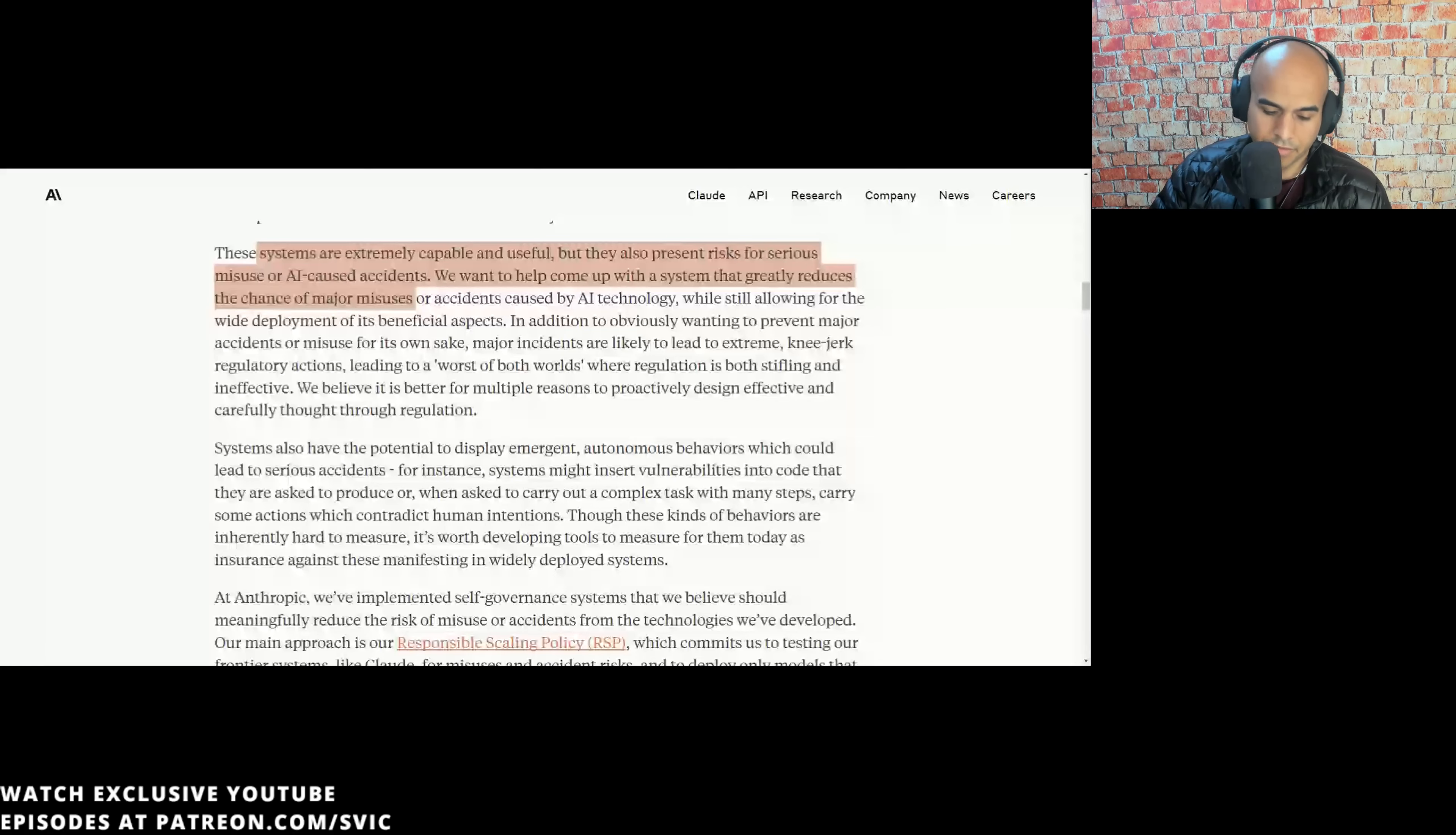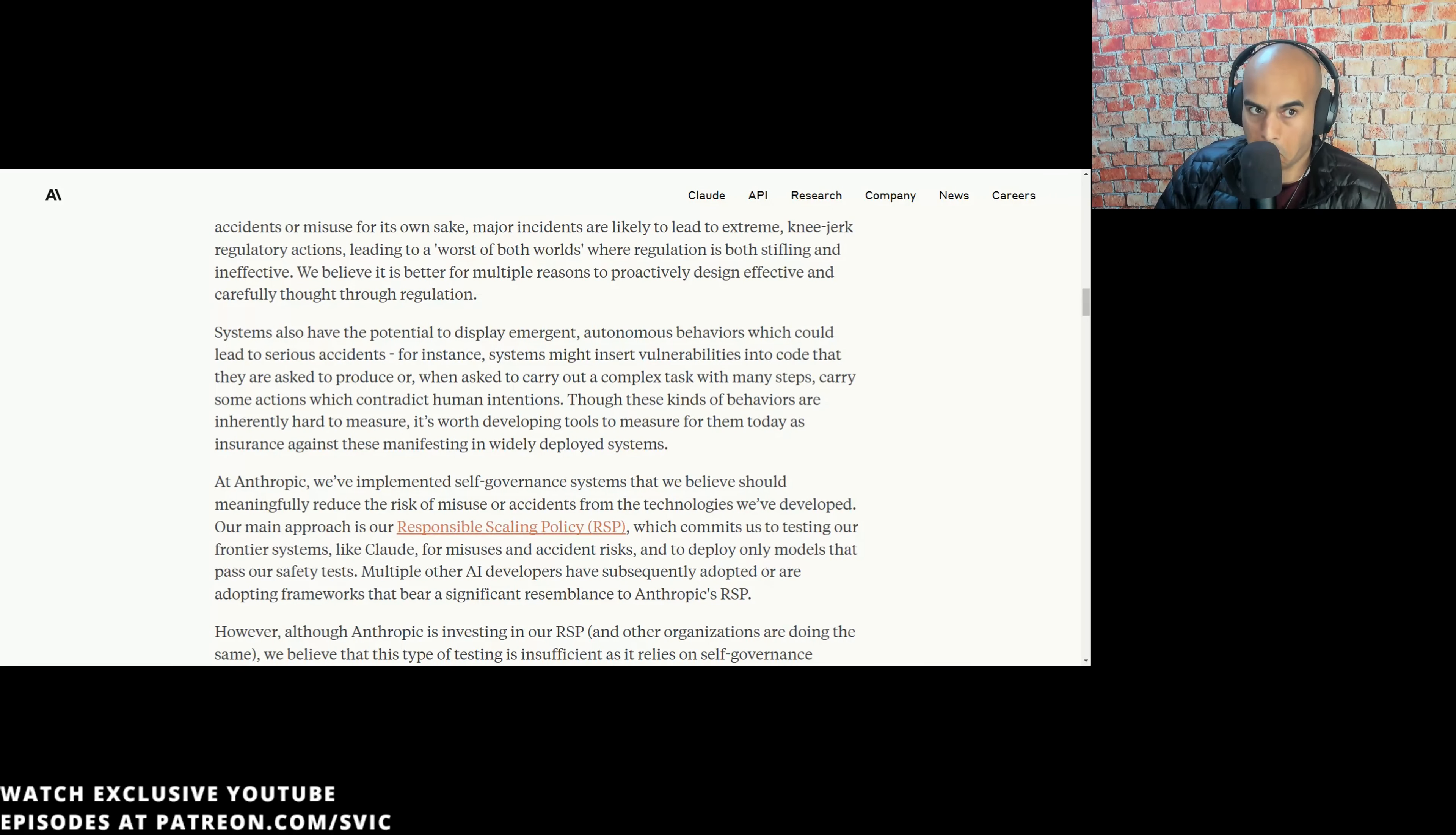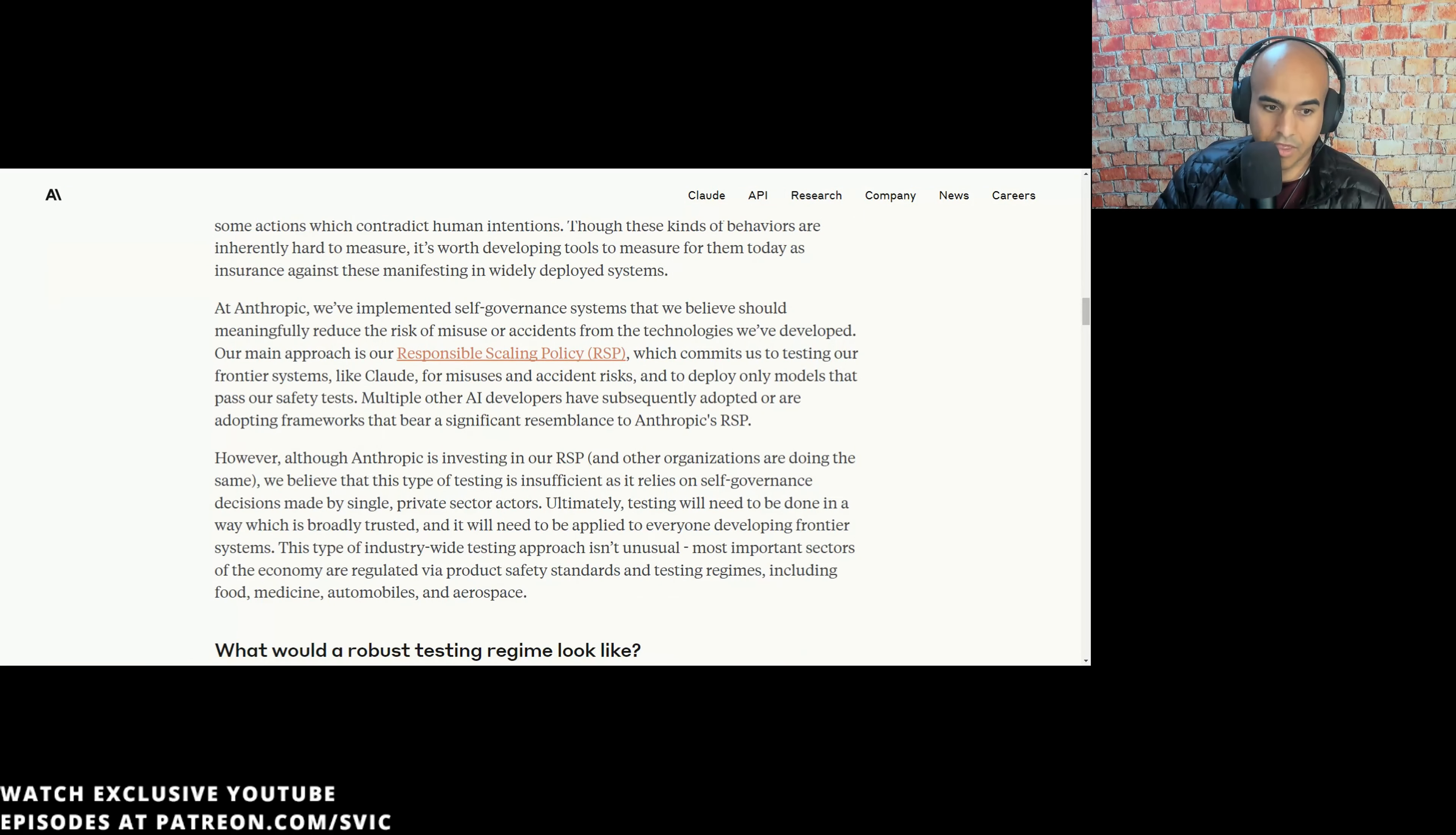The United States took a more laissez-faire approach in the early days of aviation. The Air Mail Act of 1925, also known as the Kelly Act, allowed private companies to carry mail, which helped stimulate the aviation industry. It wasn't until the Air Commerce Act of 1926 the U.S. government began to regulate air commerce more directly. This regulatory approach was designed to support and grow the aviation industry, rather than control it tightly from the outset. So I thought that was pretty interesting.